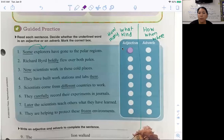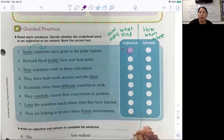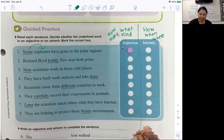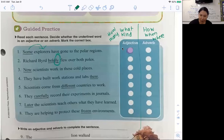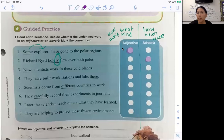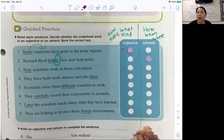Number two: Richard Byrd boldly flew over both poles — talking about the North Pole and the South Pole. What is boldly? Does anyone see a hint there? What does it end with, third grade? It ends with LY. LY words are adverbs. So fill that in. Adverbs describe actions — boldly is describing flew. Richard Byrd boldly flew, and flew is a verb, so that makes sense that boldly is an adverb. Always look for those LYs.